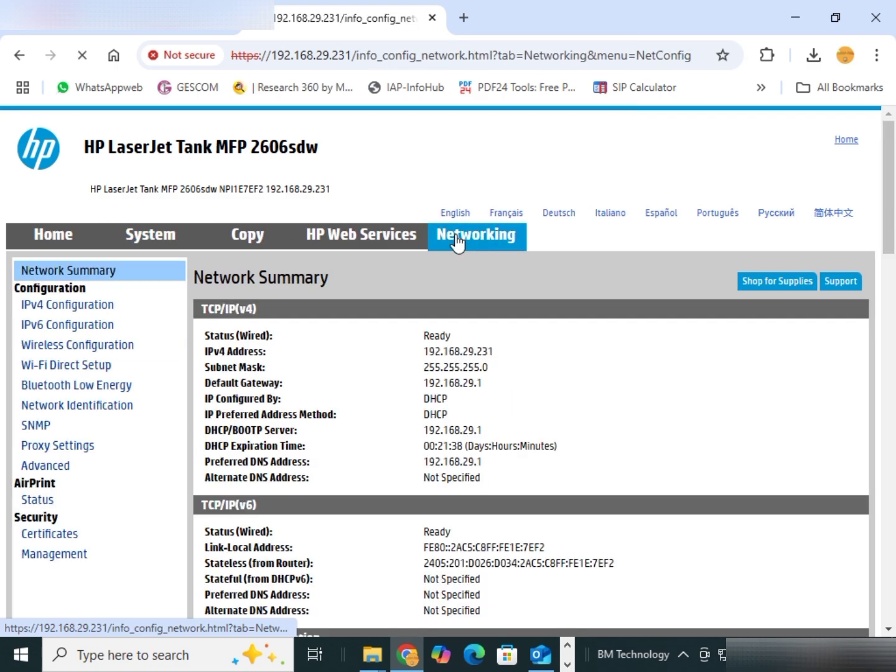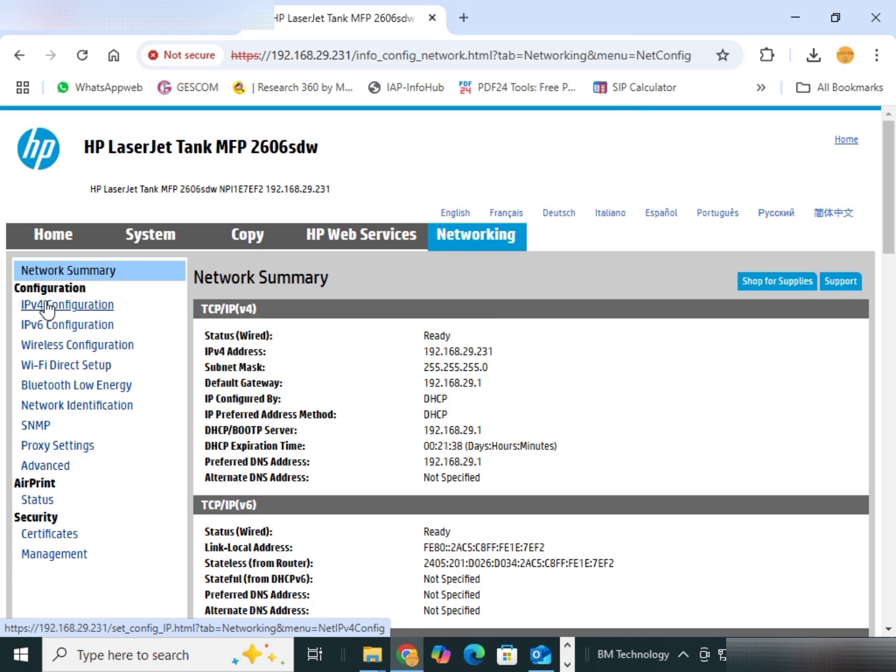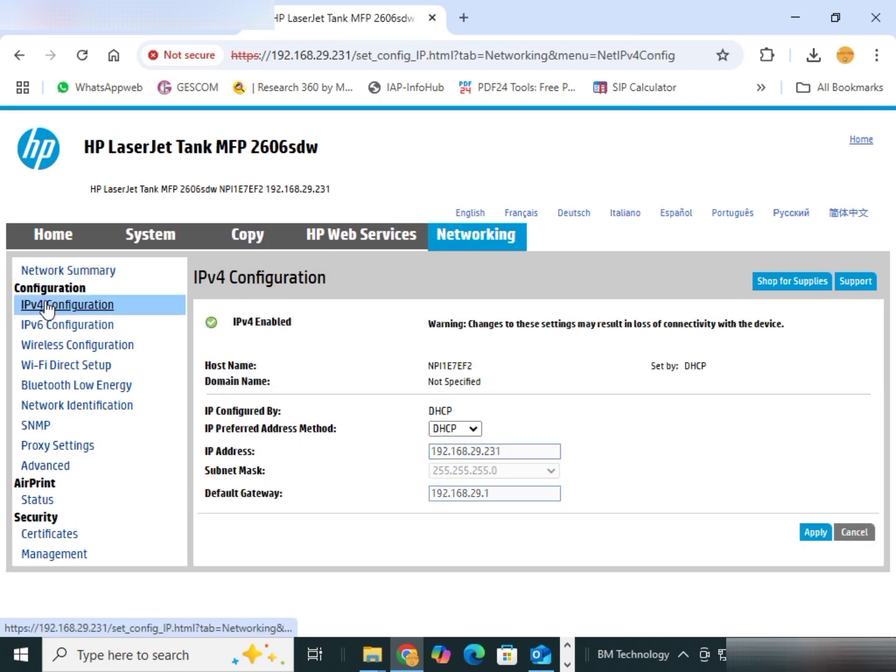Click on networking. Click on IPv4 configuration. You see, there is DHCP. Change mode to manual.